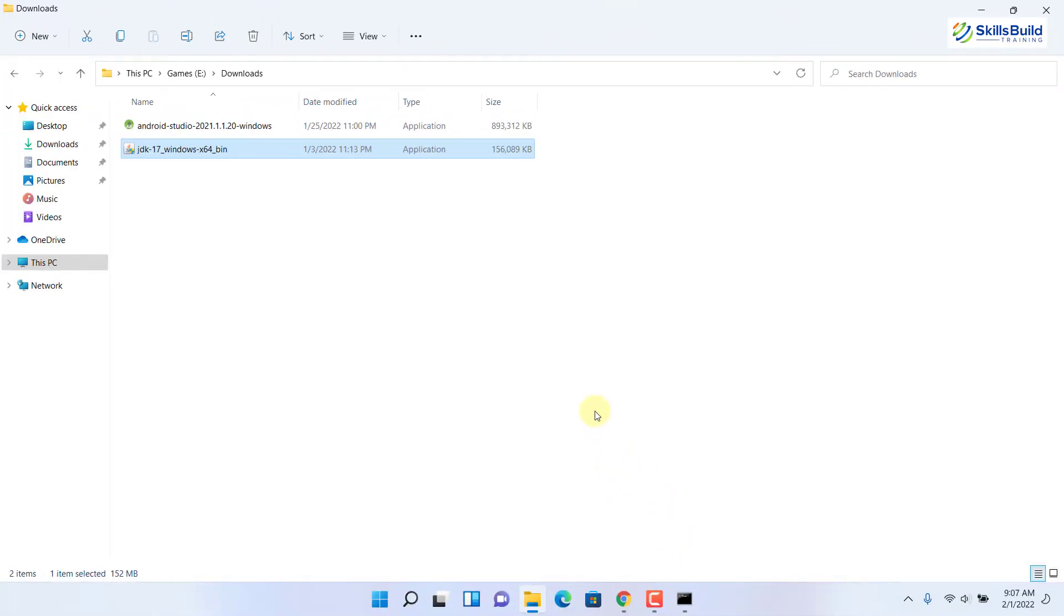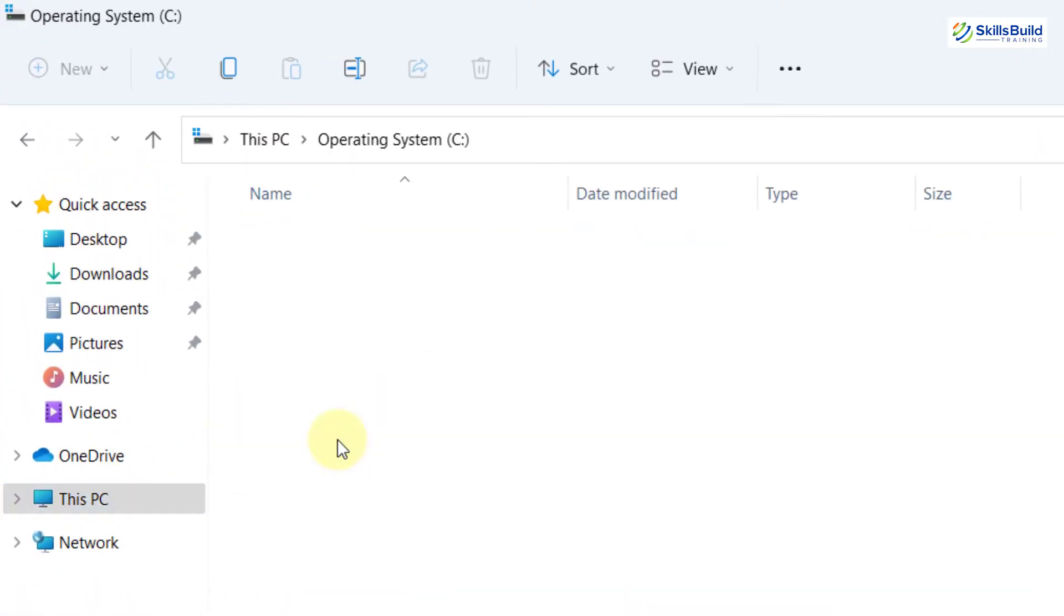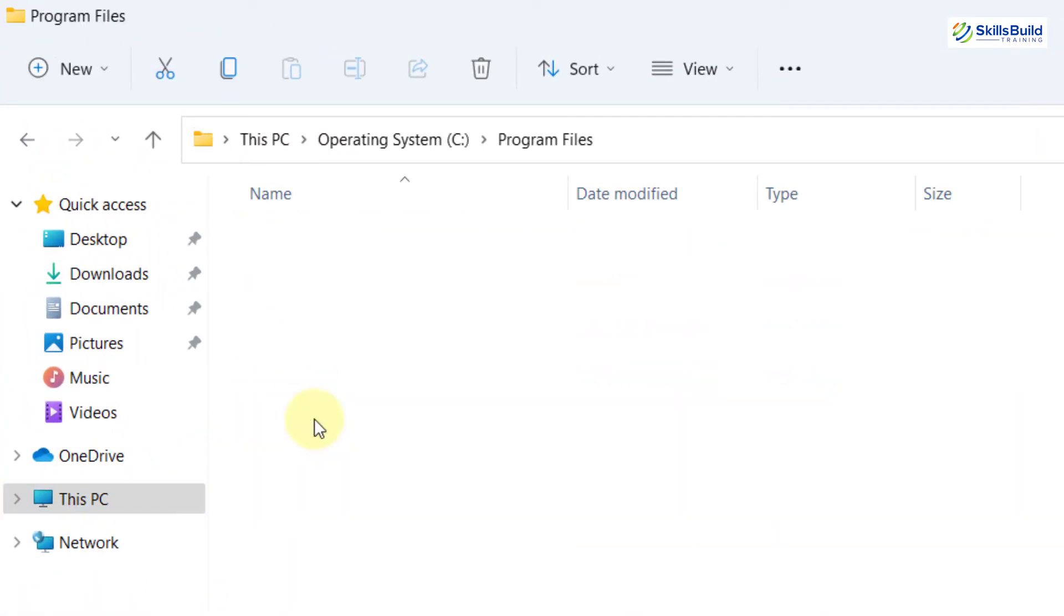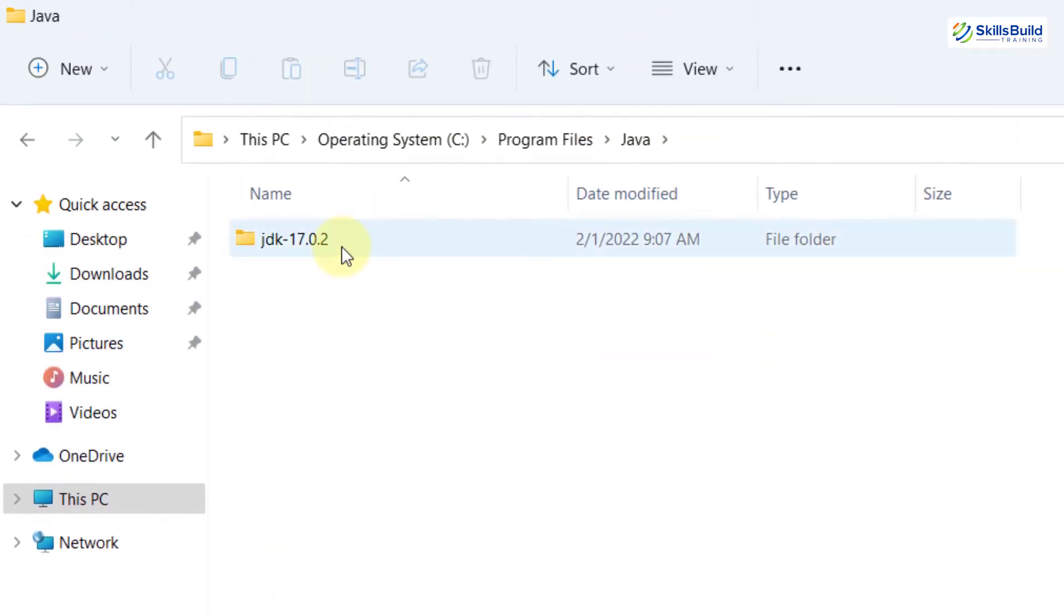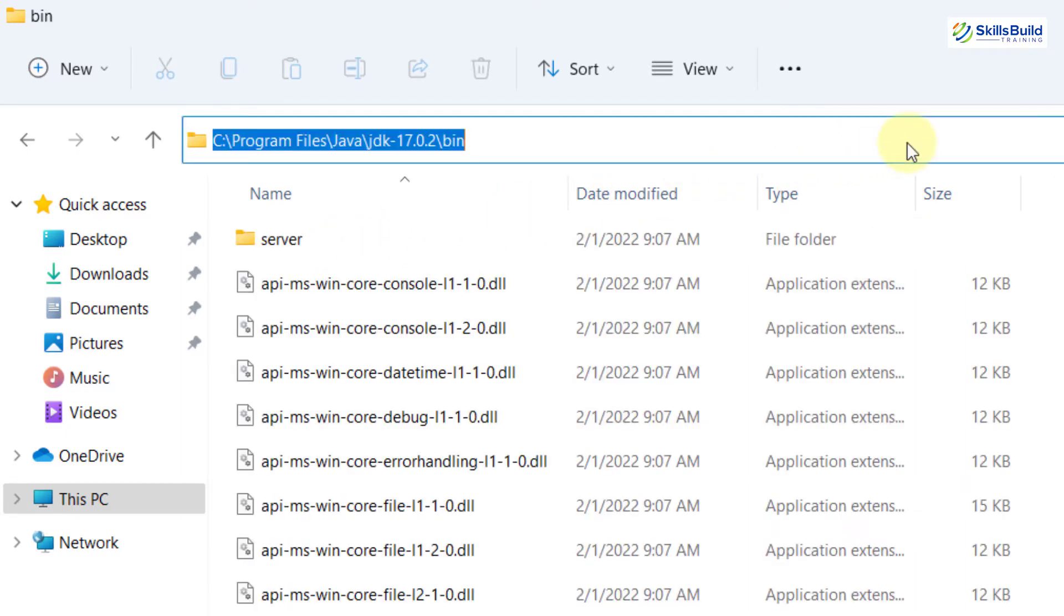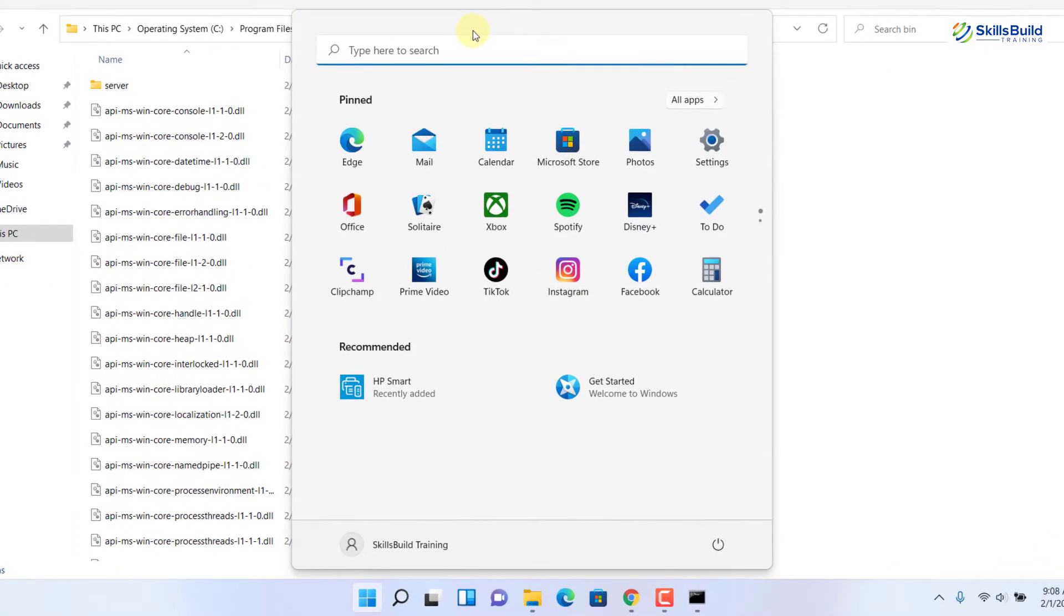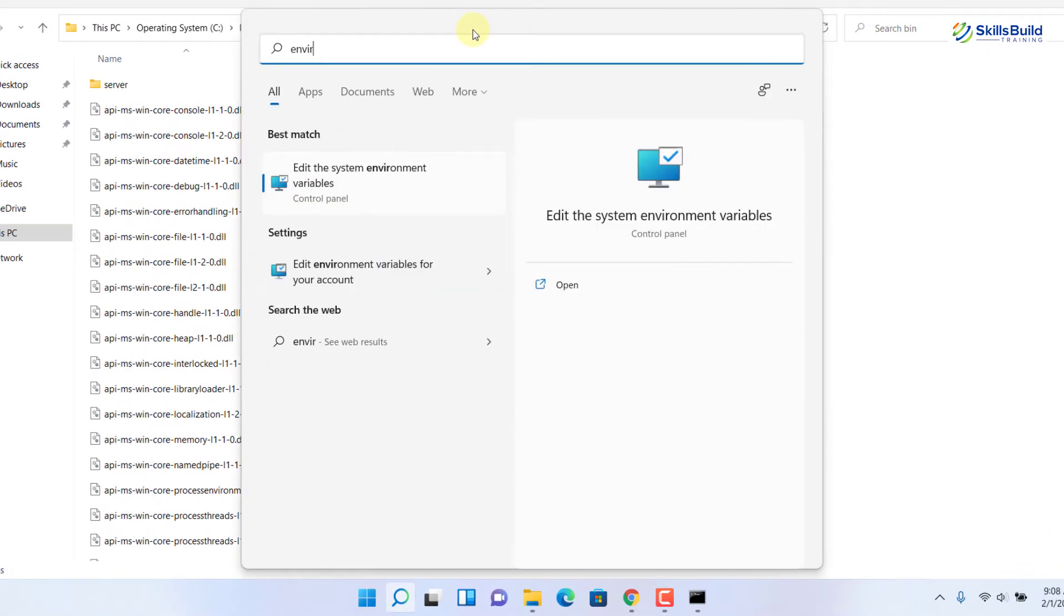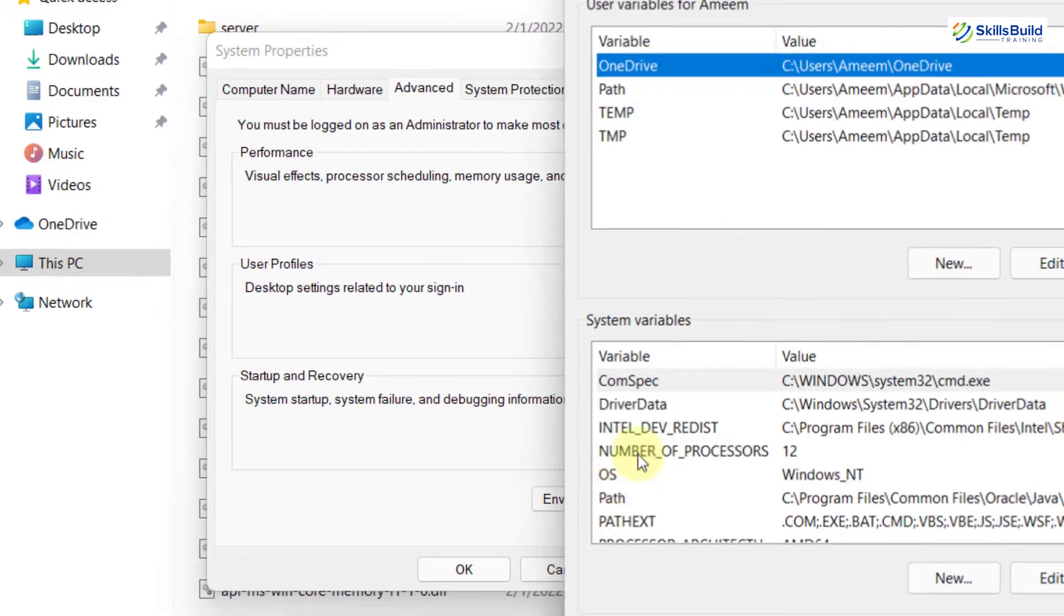Now we need to set some environment variables for our installed JDK. First, go to your C directory, then go to your program files, then go to your Java folder, then open your JDK. Now go to your bin folder and just copy this path. Press your super key or Windows key and look for environment variables. Here we have the option. Click on it. From here, click on environment variables.